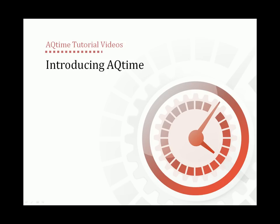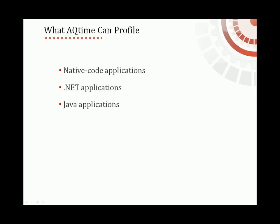This video will explain AQtime's basic concepts and demonstrate how to profile an application with AQtime. AQtime is used to profile 32 and 64-bit Windows, .NET, and Java applications, and VBScript and JScript code.